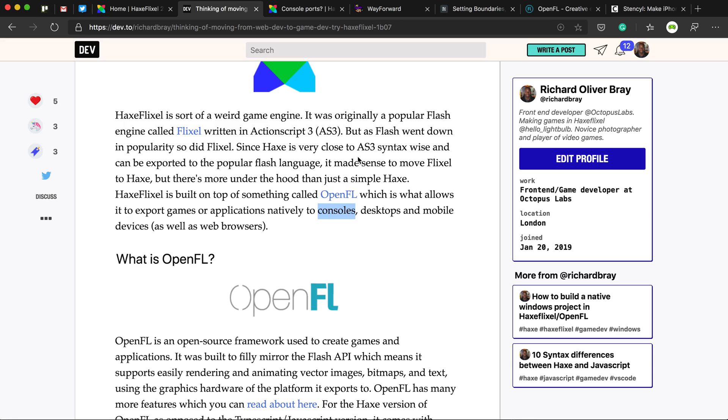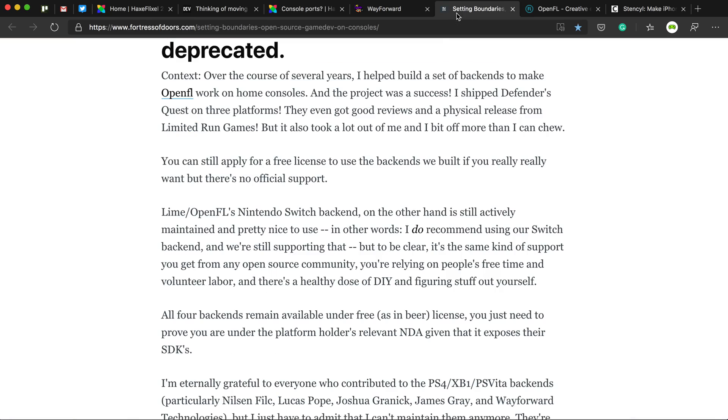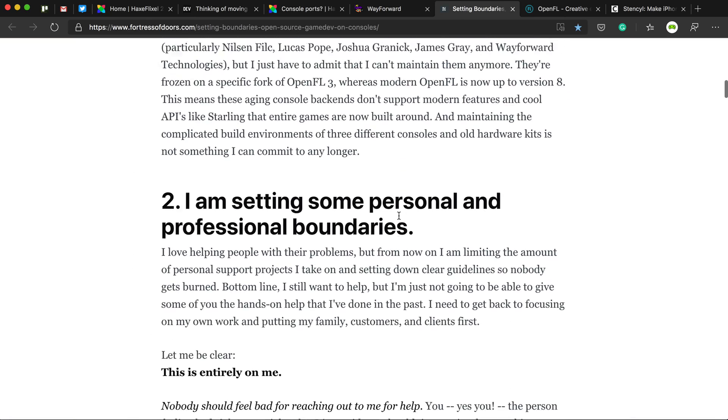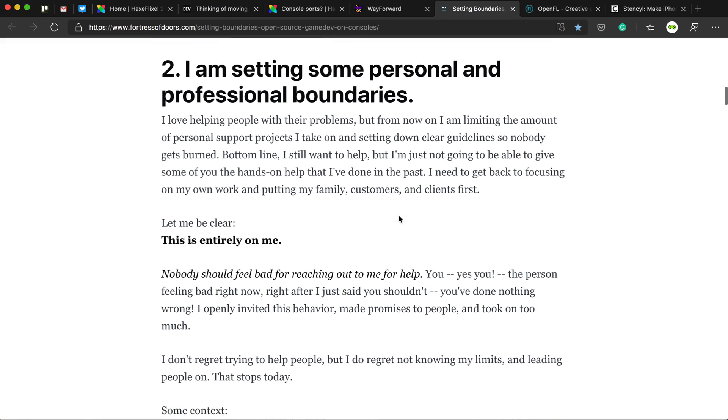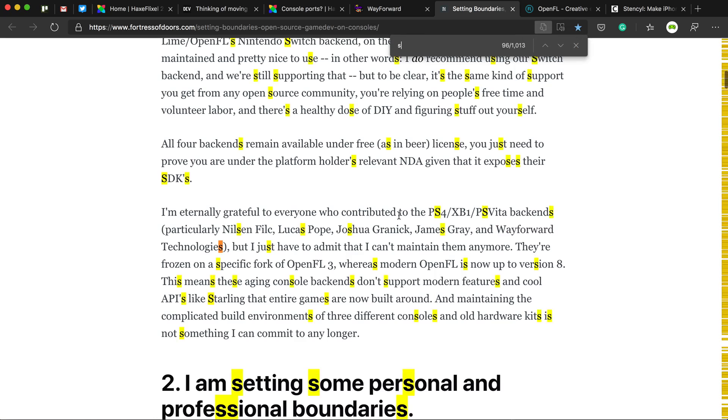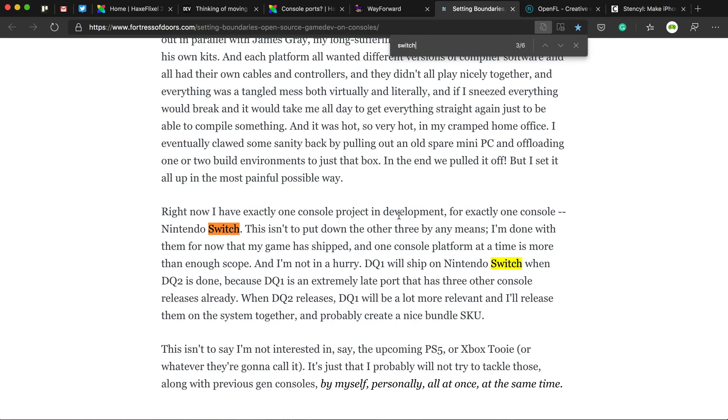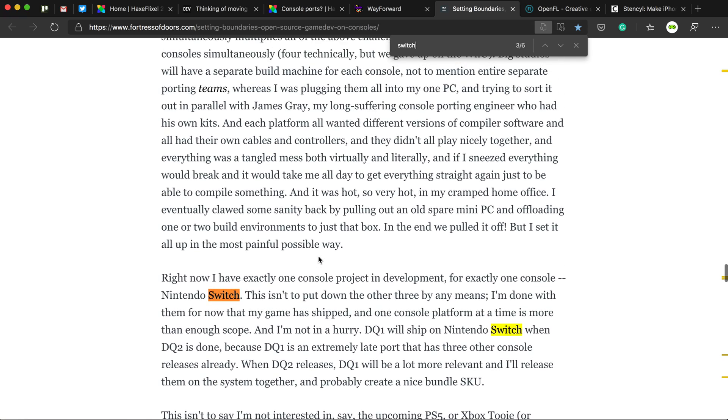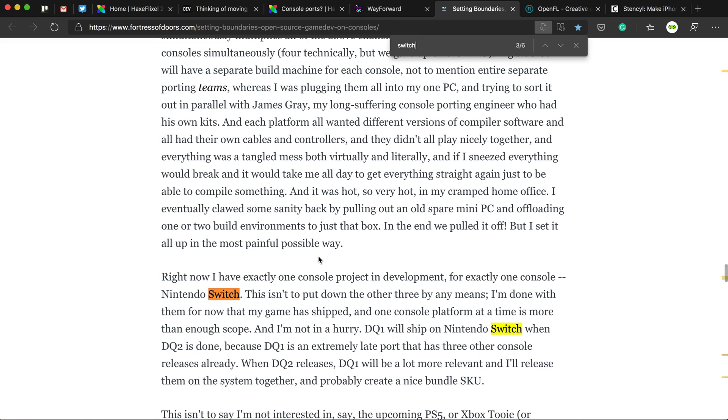But there is some good news. In this article, he wrote, he did say that he is going to support development for the Nintendo Switch. So if you do want to make a HaxeFlixel game, or if you do have a HaxeFlixel game in development at the moment, and you want to put it on Switch, then it should be possible.